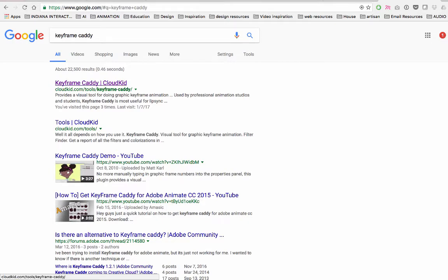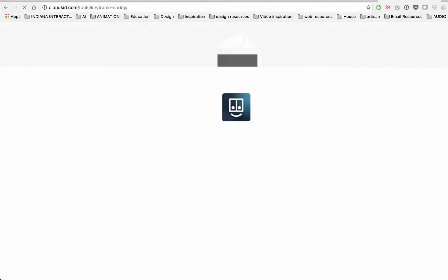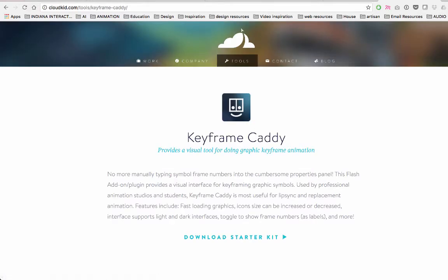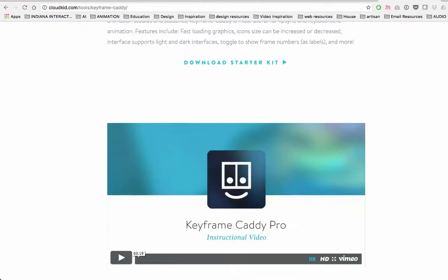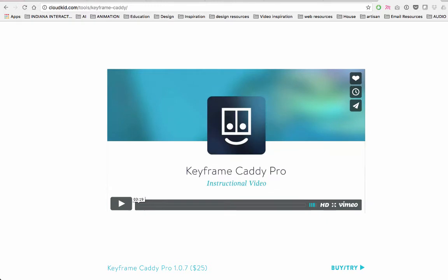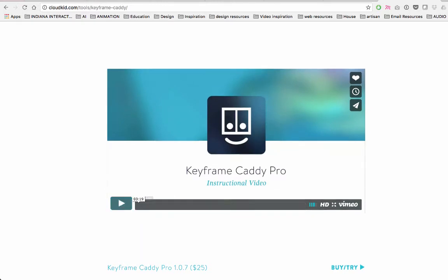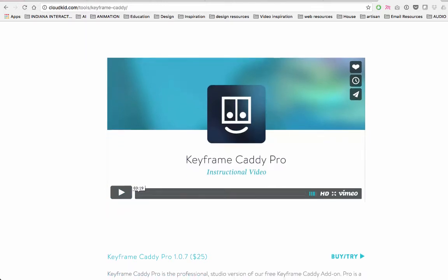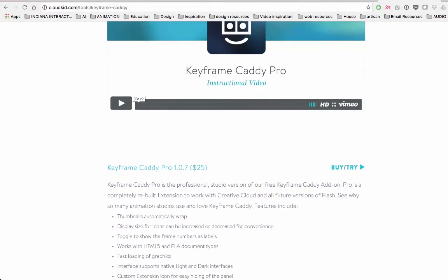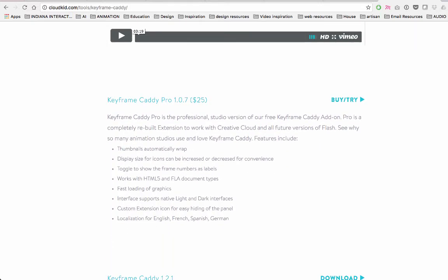will take you to the Keyframe Caddy official website. Here are the instructions on how to use it. There's a three-minute video you can play and watch. If you're using Adobe CC, you